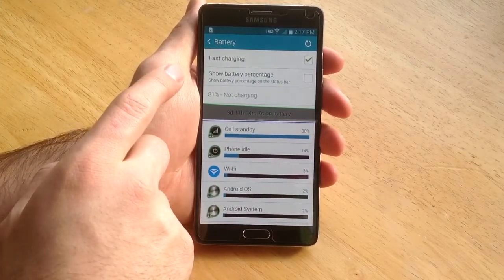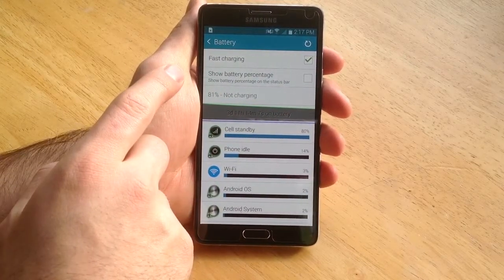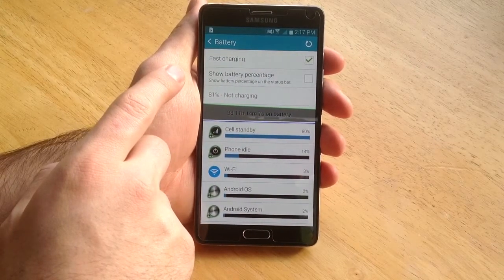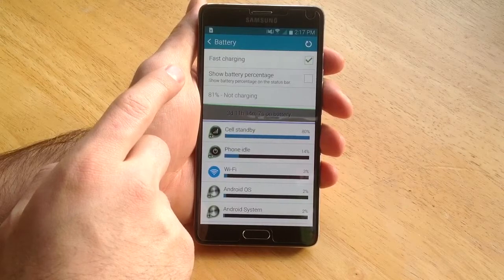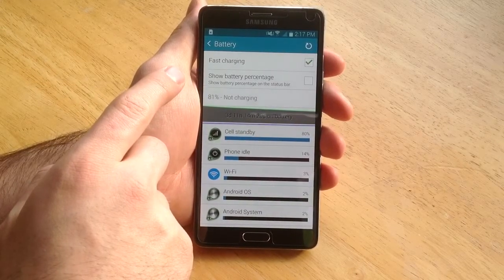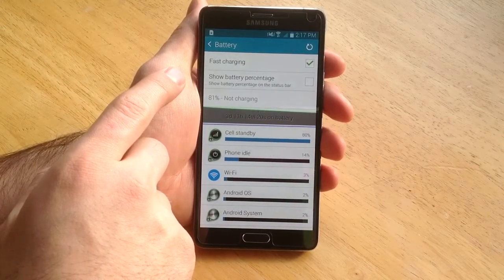And that is how you access the battery percentage on a Samsung Galaxy Note 4. Hope you guys found this video helpful. If you did, please like and subscribe.